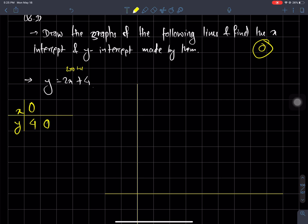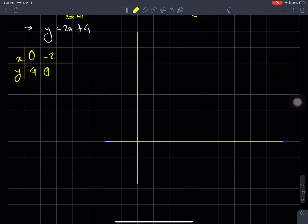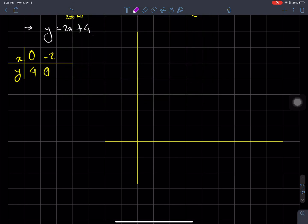When y is zero: 0 equals 2x plus 4, so minus 4 equals 2x, so minus 4 divided by 2 equals x, which gives minus 2. So we have the point (0, 4) and the point (-2, 0).